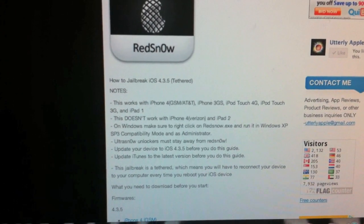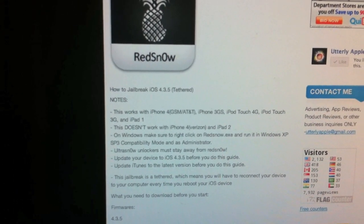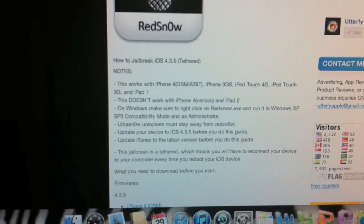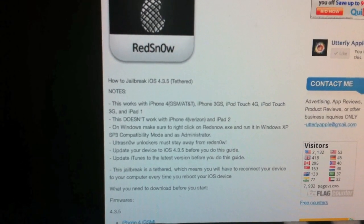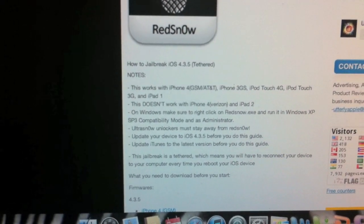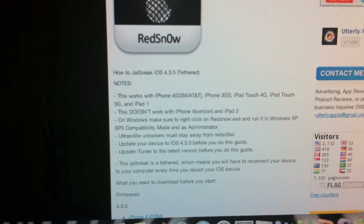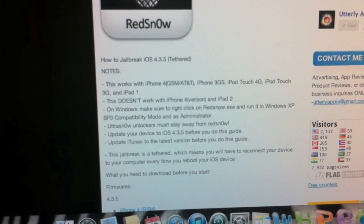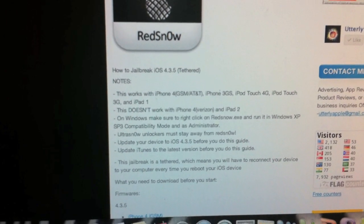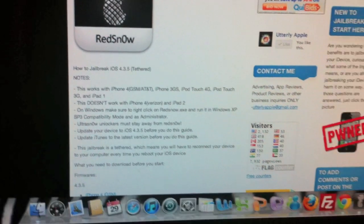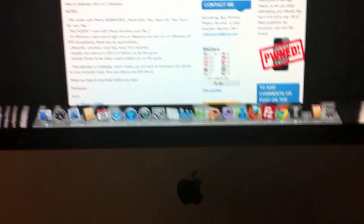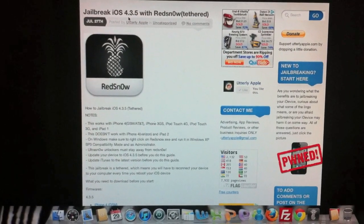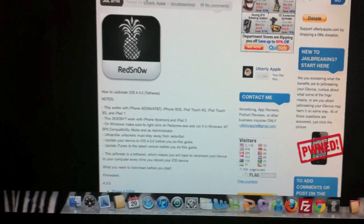Also make sure you update iTunes to iTunes 10.4. And this jailbreak is tethered, so that means any time that you have to reboot your device, you're going to have to reconnect it to the computer and re-jailbreak it.